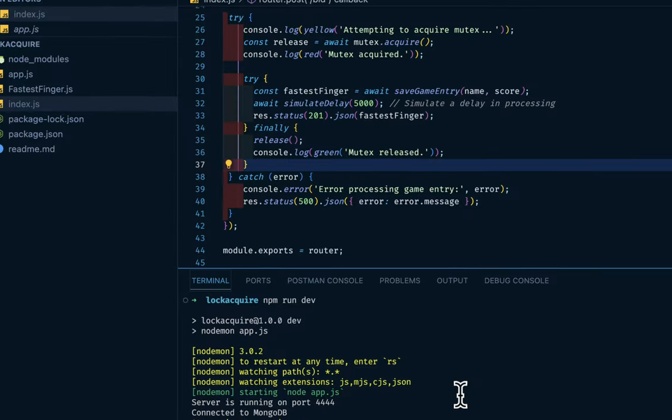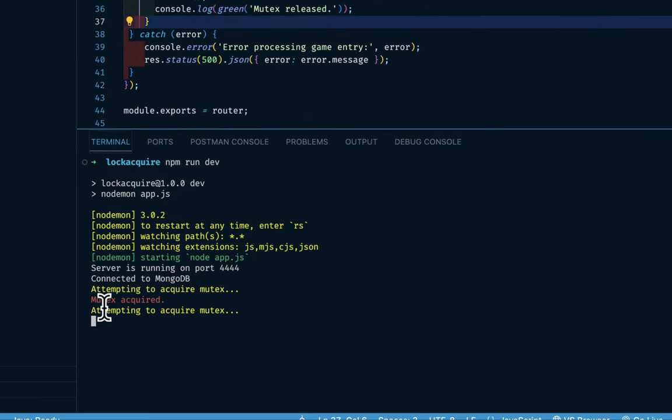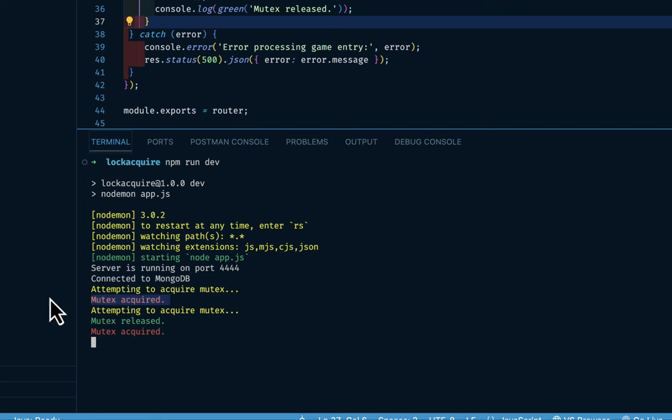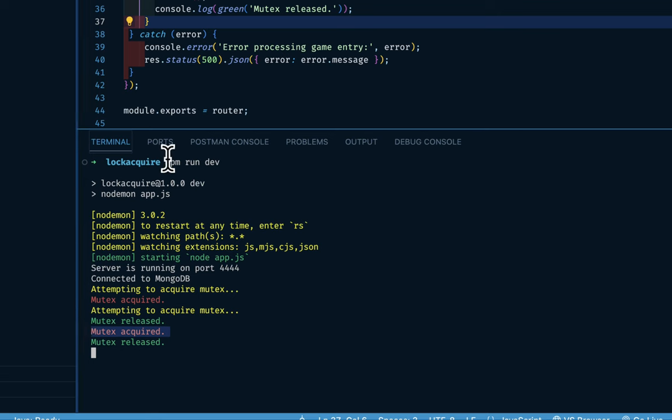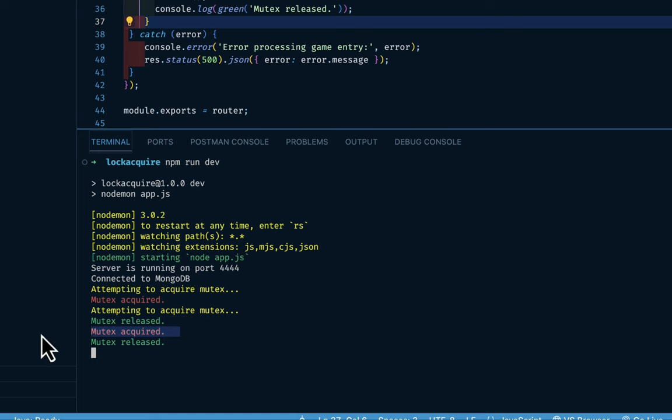And let's go back to our console. So we see we have attempting to acquire mutex. Then the first one was acquired. Then attempting to acquire the second mutex. So until this is released before we can acquire the second one. So this is how it works. So we acquire the first one. And until there's a release before we can acquire the second one.